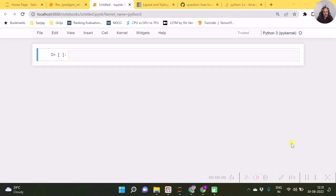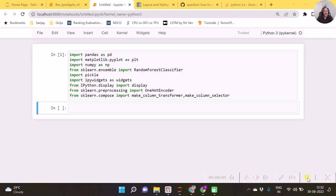To begin with, let us do some imports. Having done these imports, we now need to load the pickle file which we had created earlier.